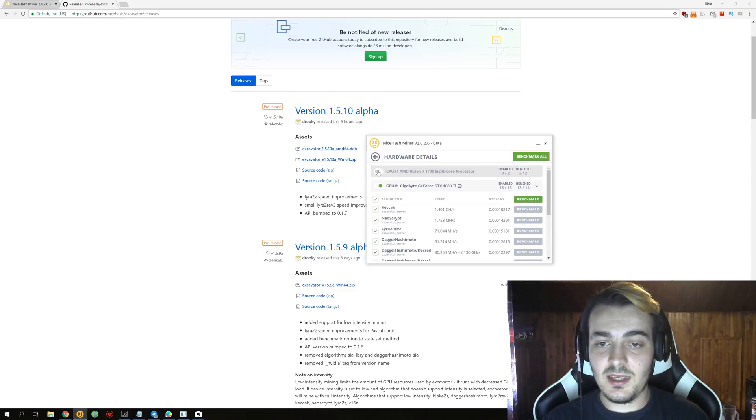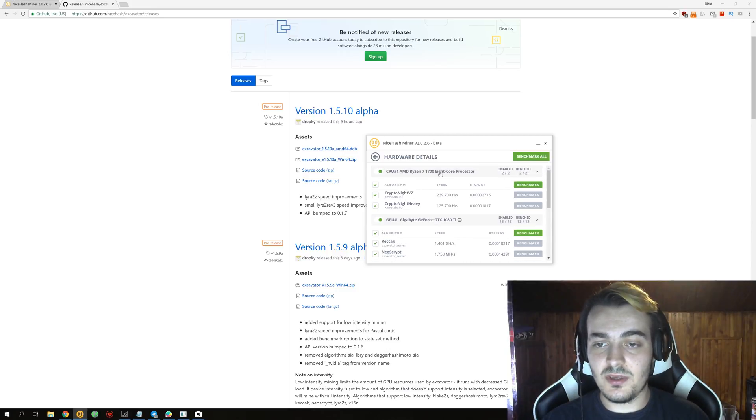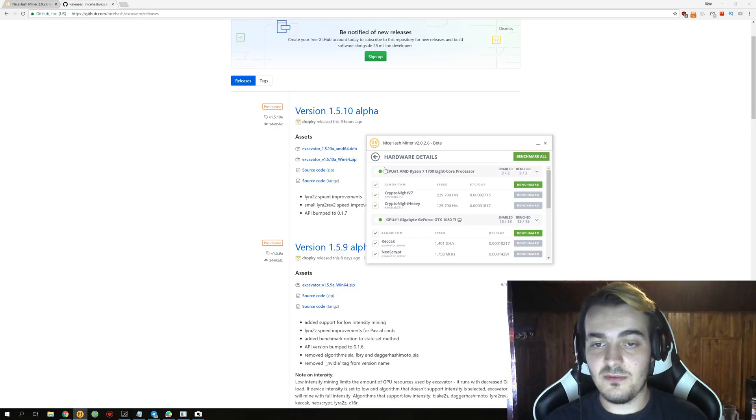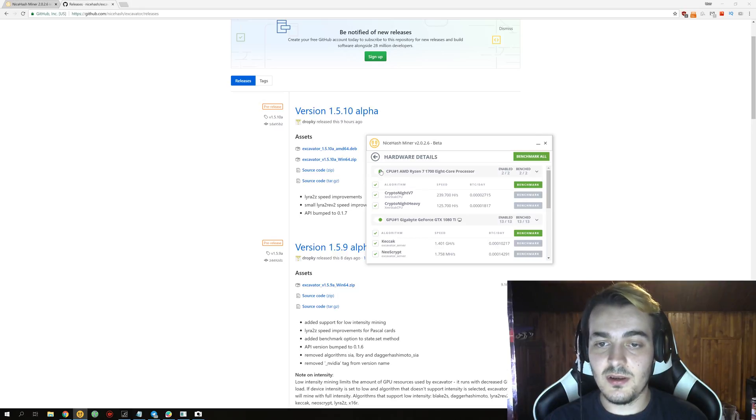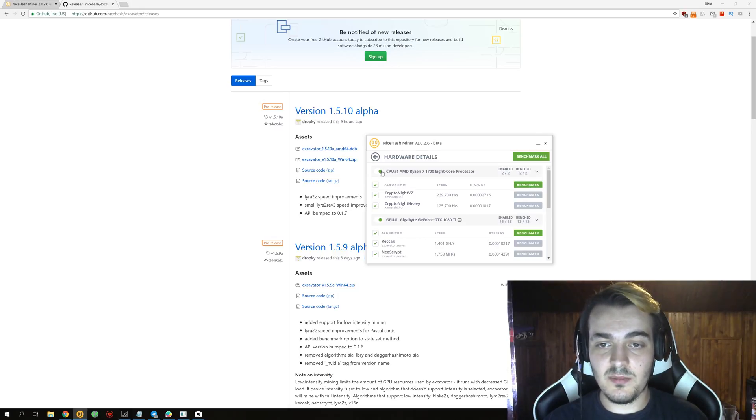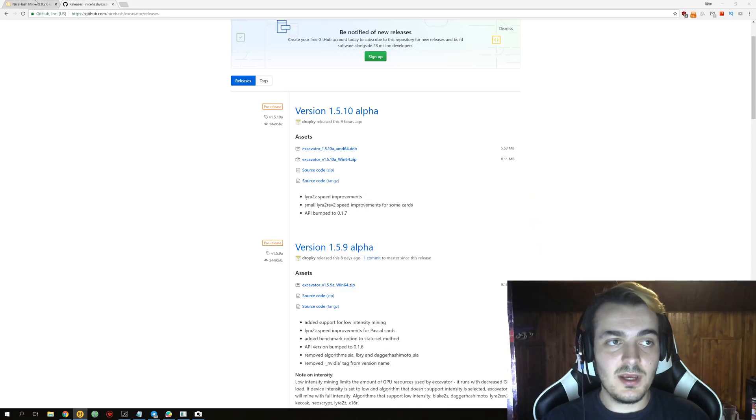The next thing you can take a look is over here, CryptoNight V7, CryptoNight Heavy for CPU. There is nothing new here and you don't get any performance improvements.